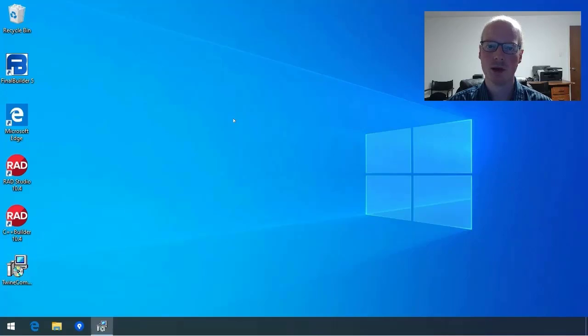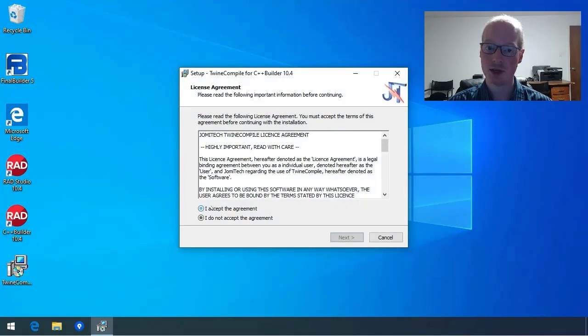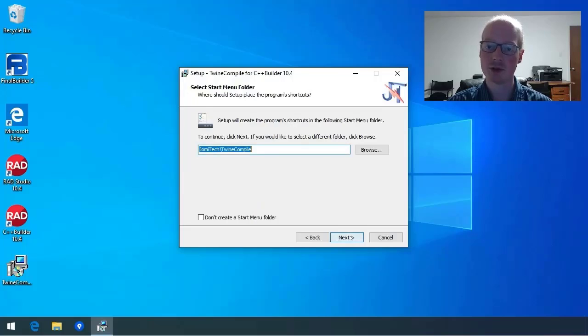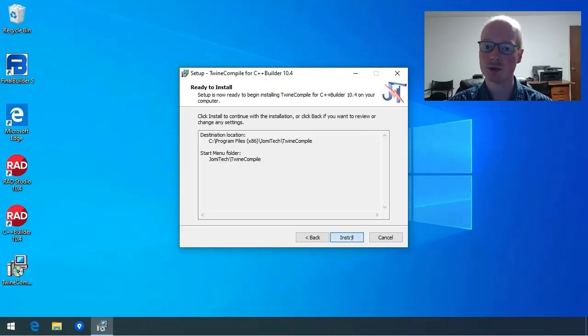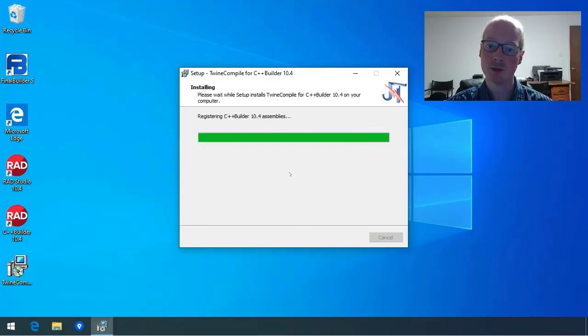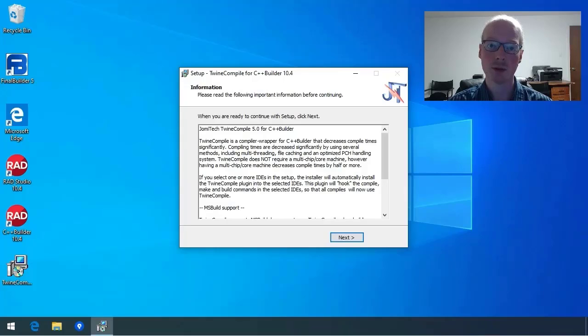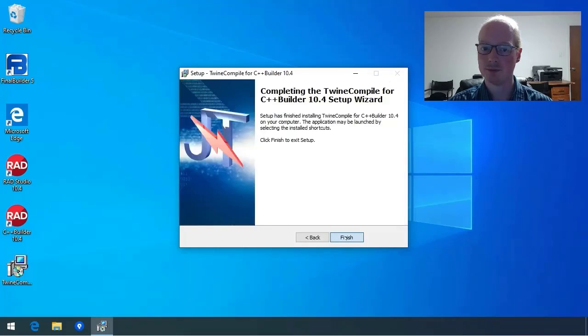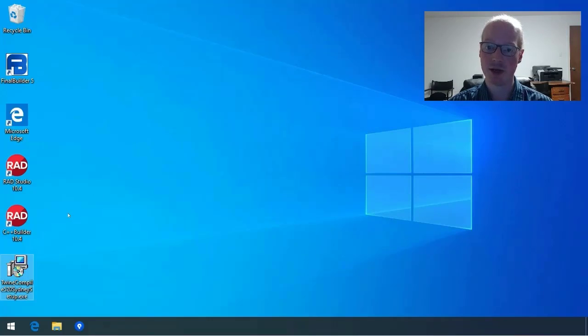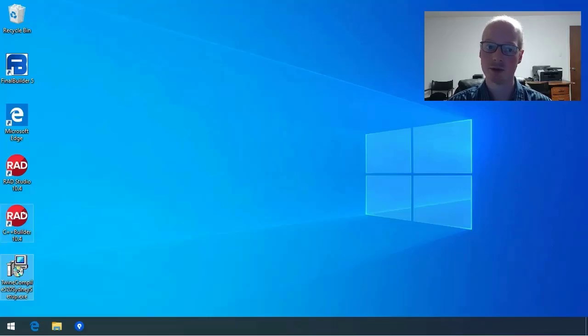I should point out that this is a 6-core with hyperthreading virtual machine that I'm installing TwineCompile into. If you use it on bare metal hardware, you will notice even better performance. The installer automatically picks up that RAD Studio is installed and installs TwineCompile into it.